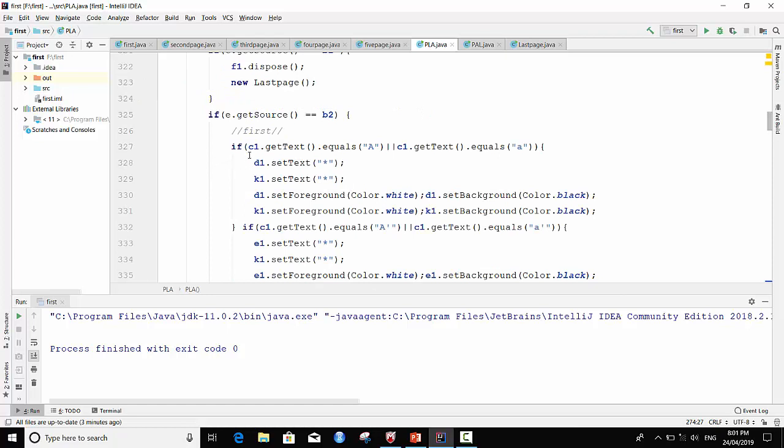If C1 dot get text dot equals to A or C1 dot get text dot equals to a, it means when I write in text field C1 capital A or small a, then D1 dot set text is marked and K1 dot set text is mark, and change color. This, both text field will change color and font color.